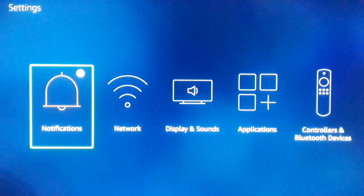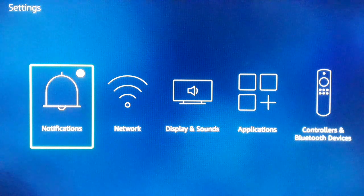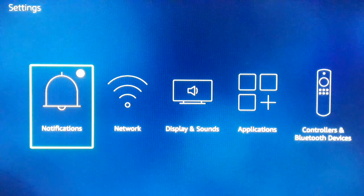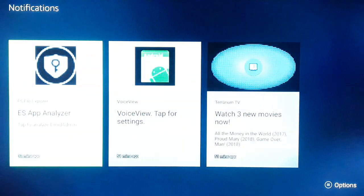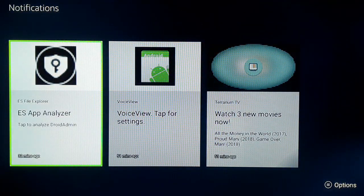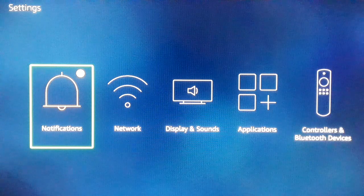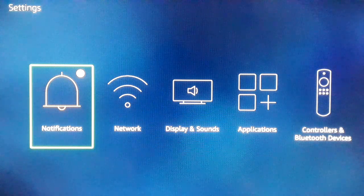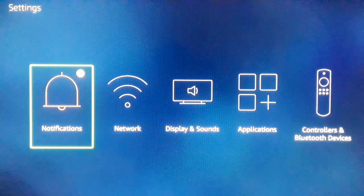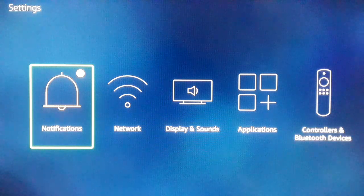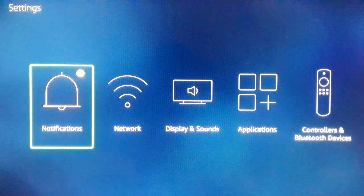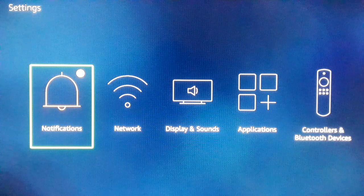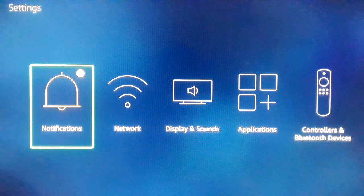Hello friends, in this tutorial we'll look at how to enable and disable notifications from different apps installed on your Fire TV Stick. In the notification section, you can see all the notifications that appear from time to time from different apps — whenever there's an update or notice from any app you have installed. You can manage it according to your will: enable notifications from apps you want, or disable them from apps you don't.